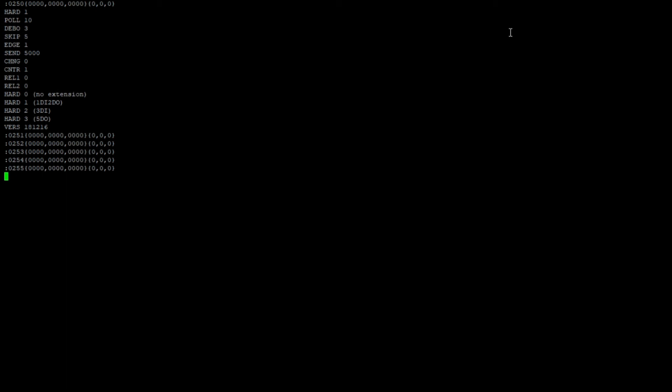Some of the most important commands are send and after that a number. This essentially specifies the number of milliseconds that lays between two status messages.